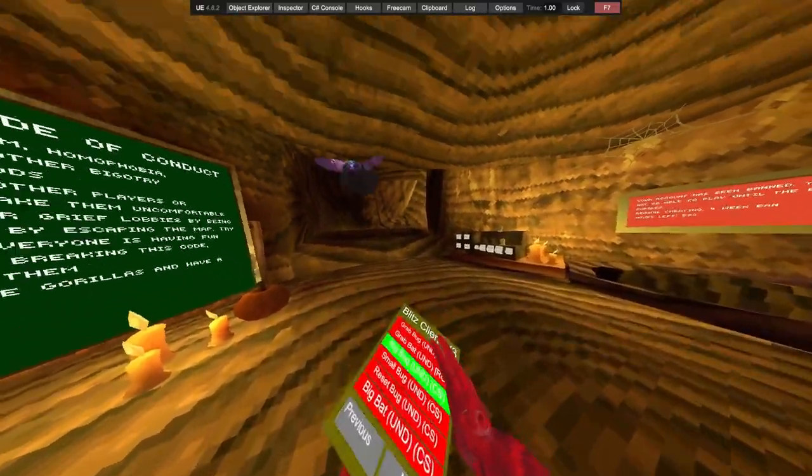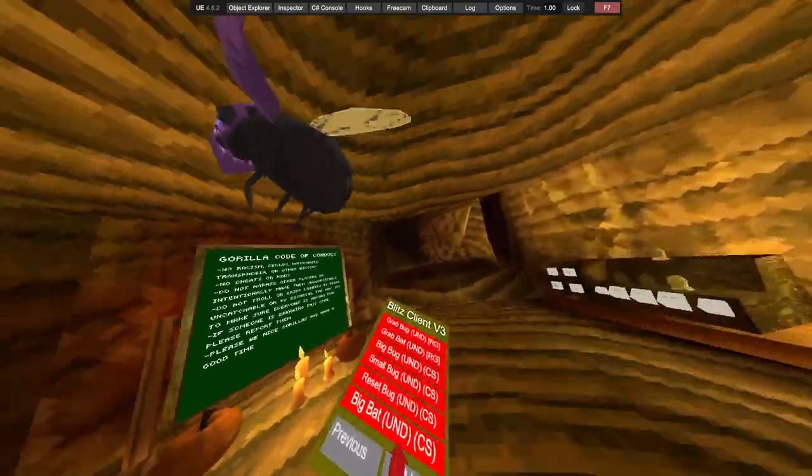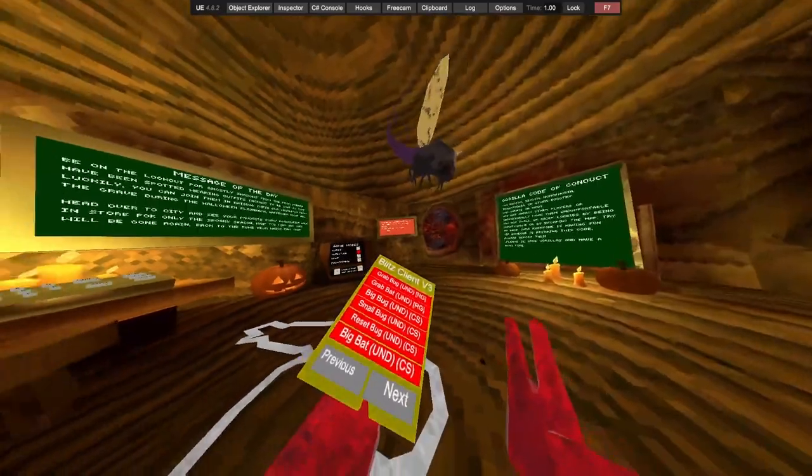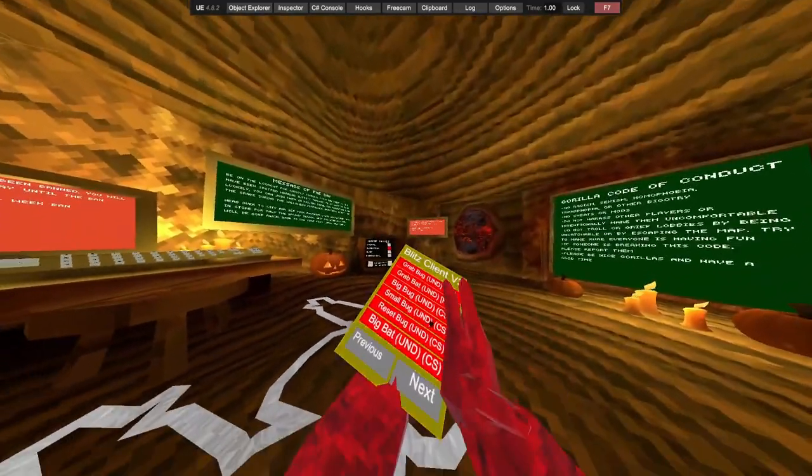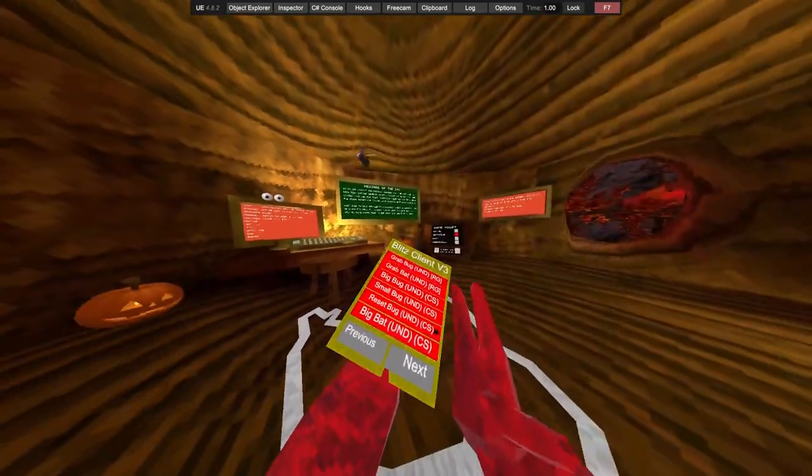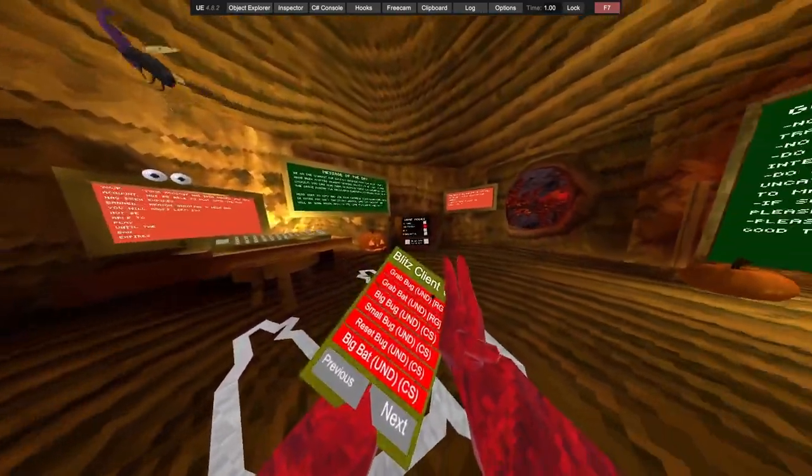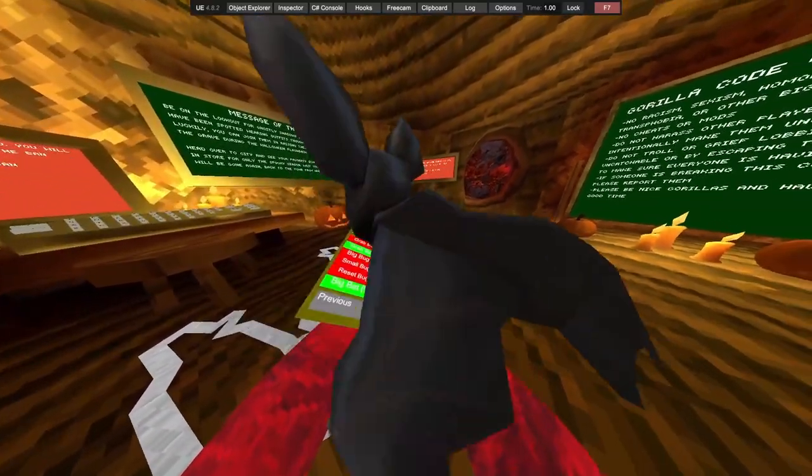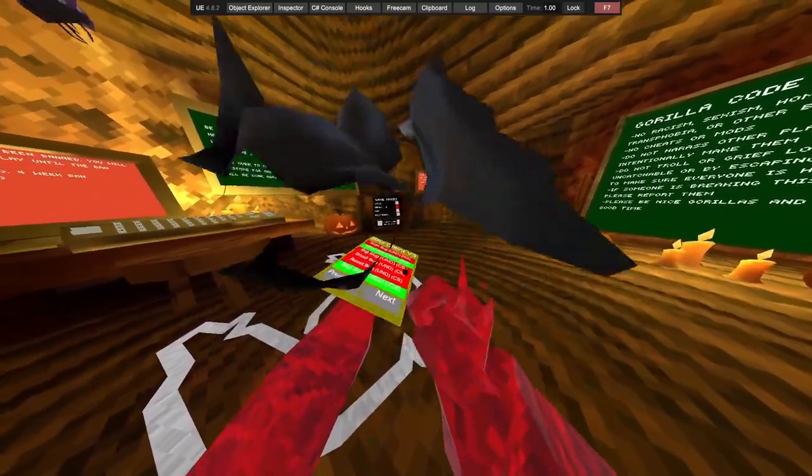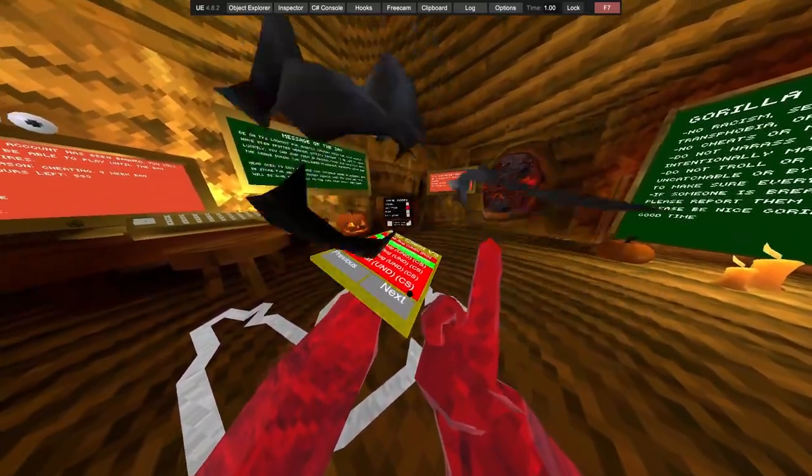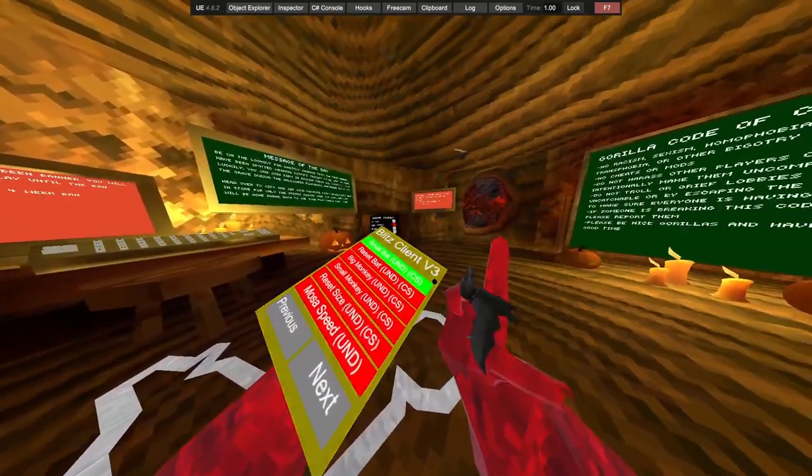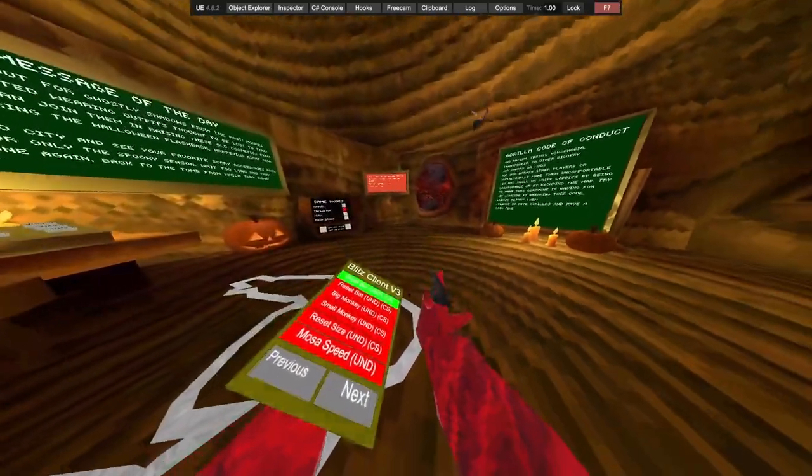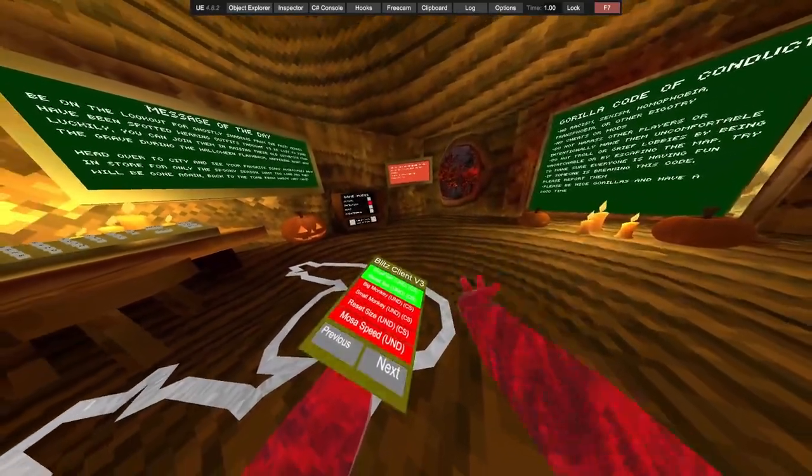Big bug, small bug, reset bug. If I just grab the bat back, big bat, small bat, and then reset bat.